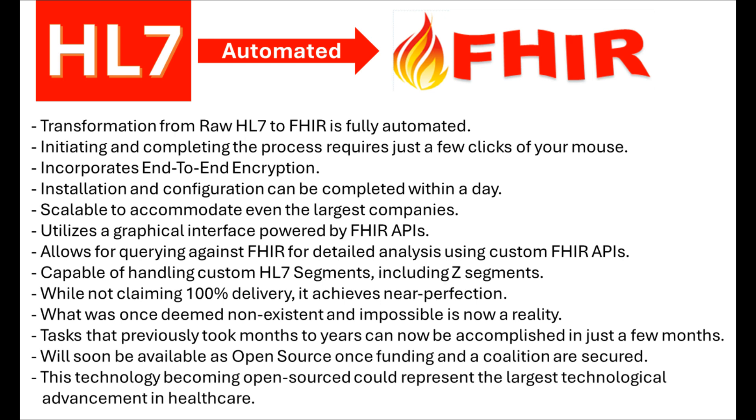Importantly, this will significantly reduce processing time and position companies better to comply with the 21st Century Cures Act, thereby avoiding violations of HIPAA information-blocking regulations. Moreover, this application extends beyond HIPAA compliance by addressing the issue of FHIR repositories not automatically encrypting data to meet HIPAA regulations.